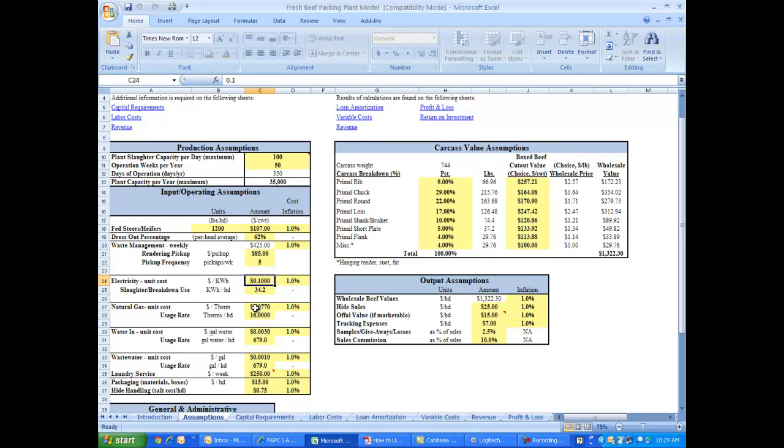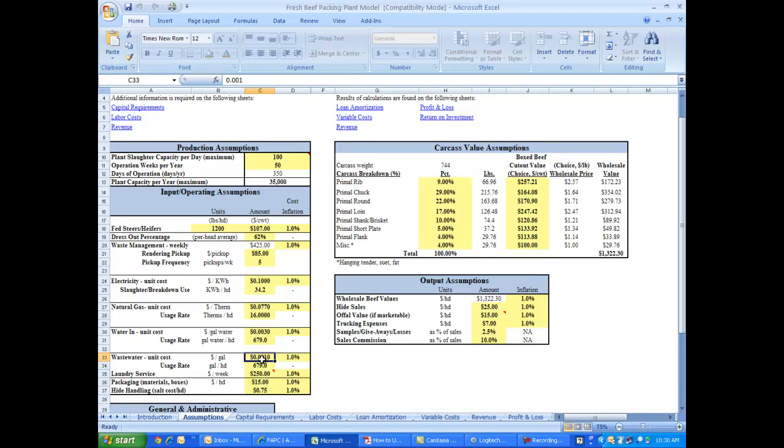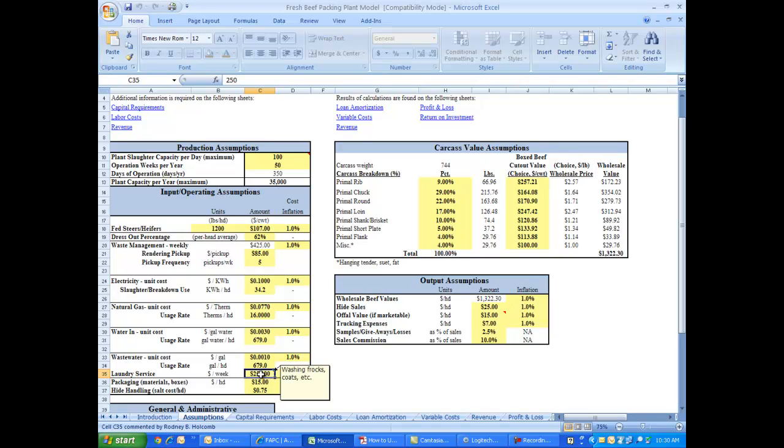Electricity costs, natural gas costs, water used, and wastewater going out. All of these are expenses one would typically expect to find and operate in a beef packing plant. The numbers that are most applicable depend on the size of the plant that you're modeling. For that, you'd probably want to check with a company that has built these plants or check with some industry insiders that have information on operating various sizes of beef packing plants. We even include a laundry service. There may be expenses incurred just for the frocks and other uniforms that your packing plant employees wear.